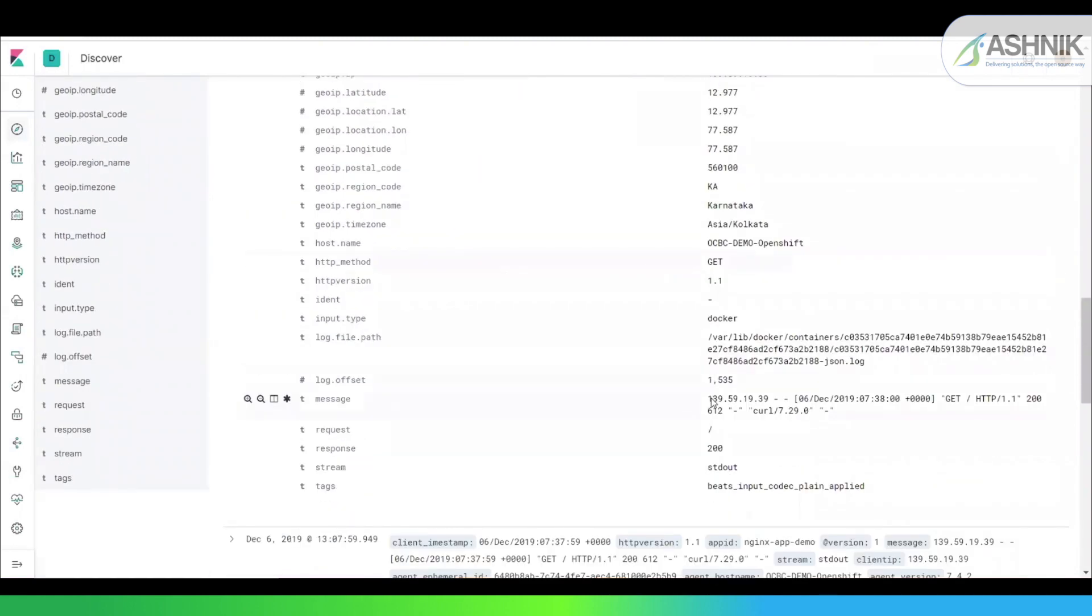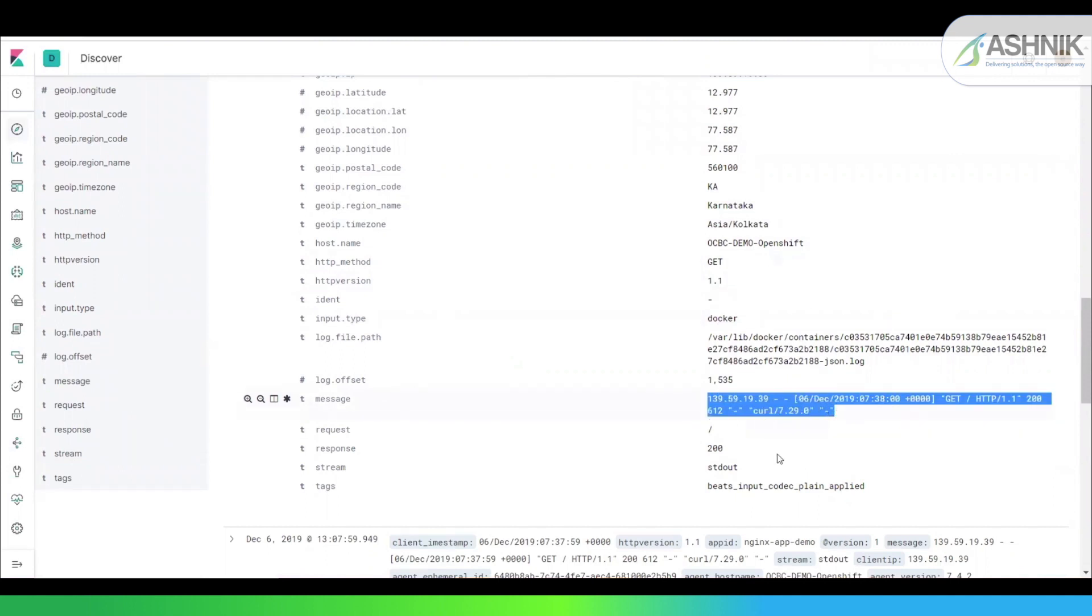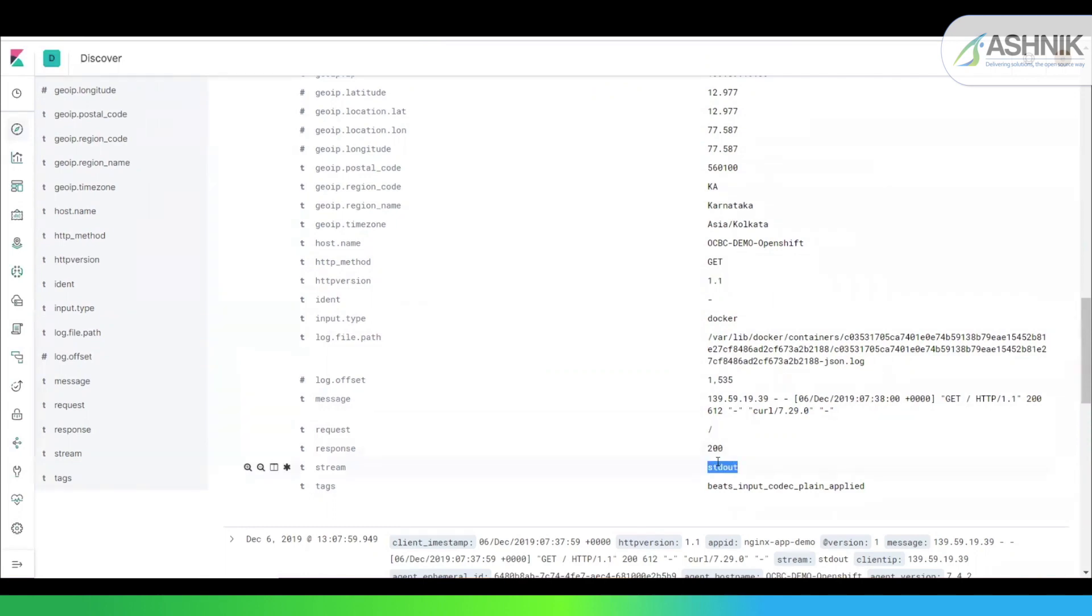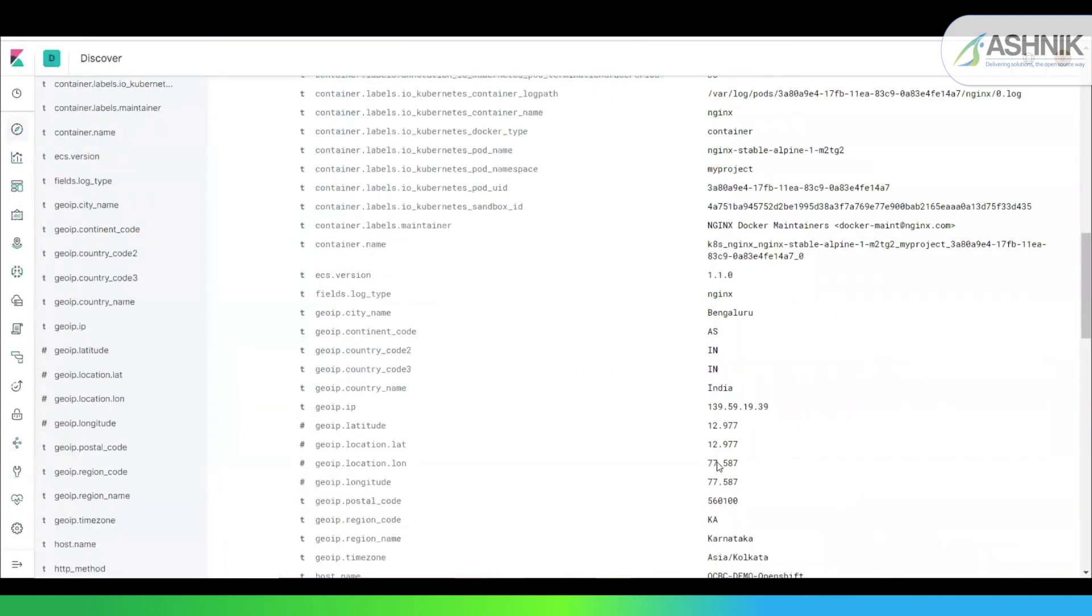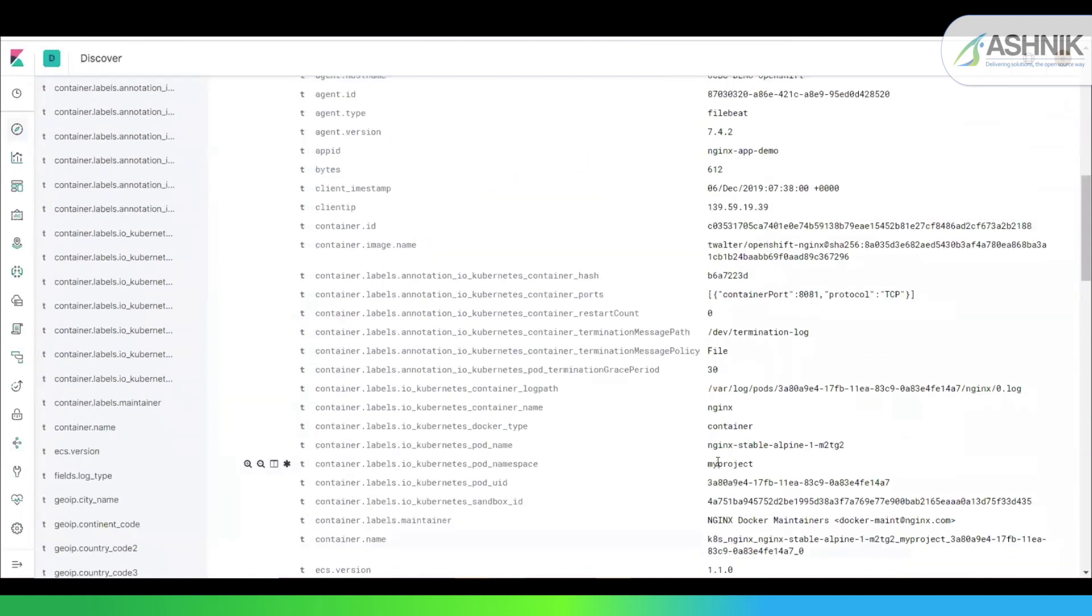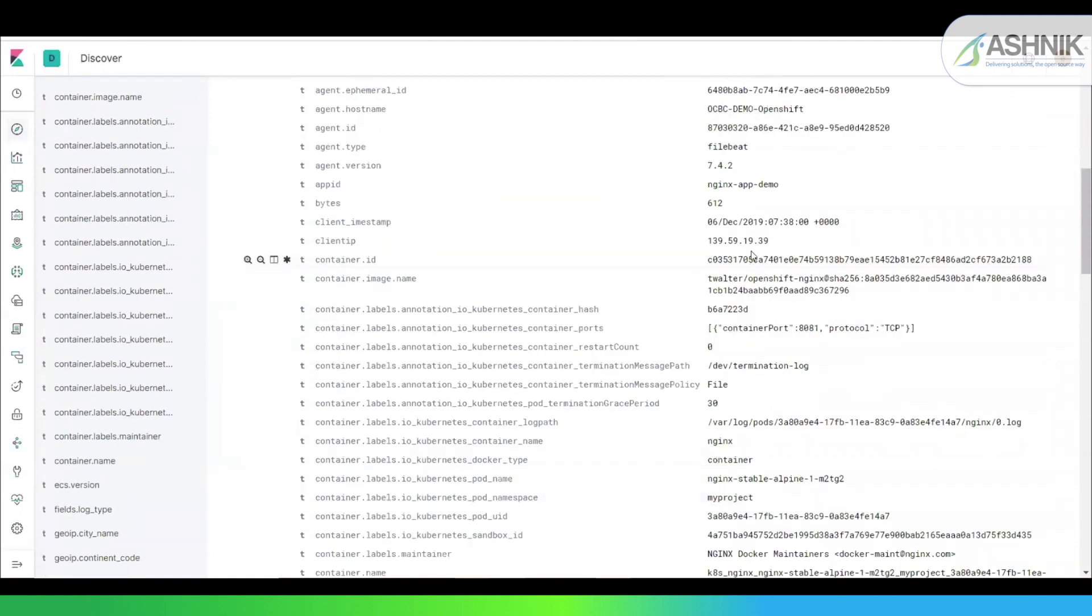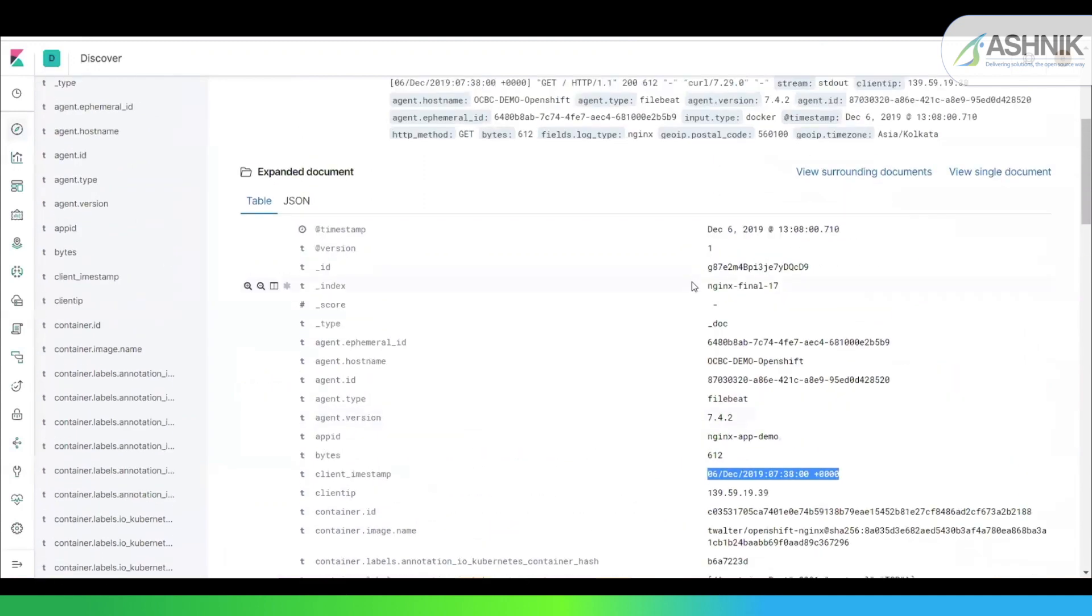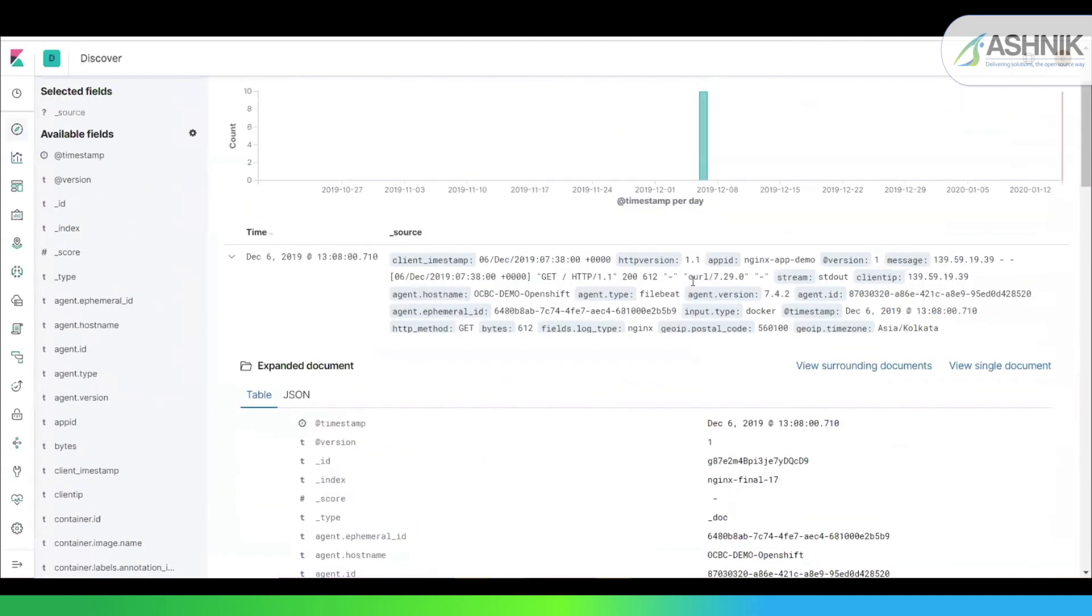This is my actual message which is coming. And now this, I have parsed using Logstash into separate fields. Like there is a response 200, which is coming from this 200. Then you have this HTTP method GET, HTTP version 1.1, stream as stdout. Then you have this client IP, which is coming from the source data, and this client timestamp.